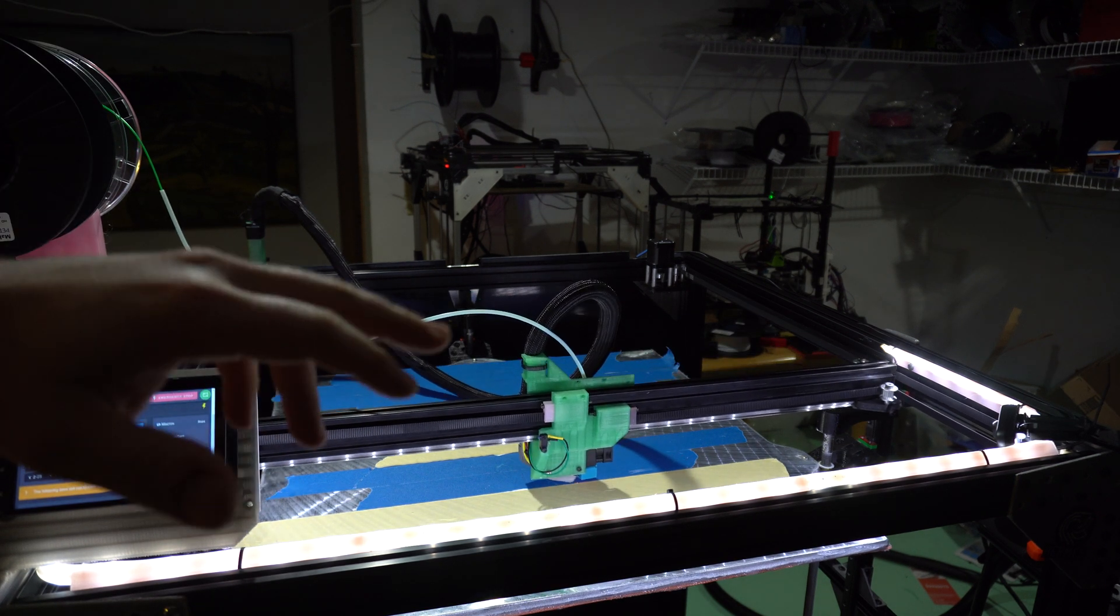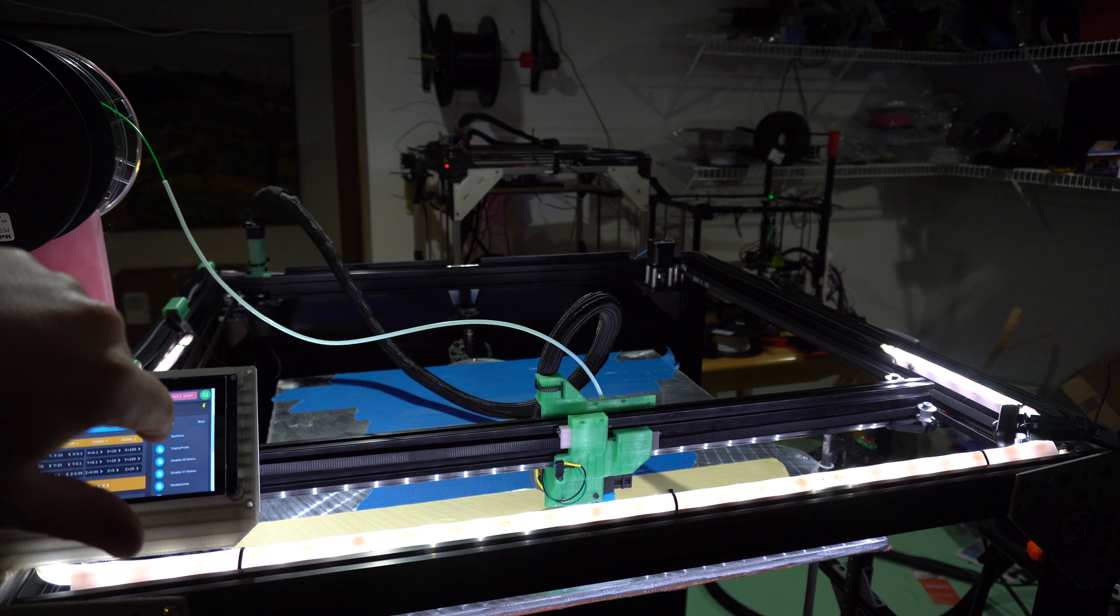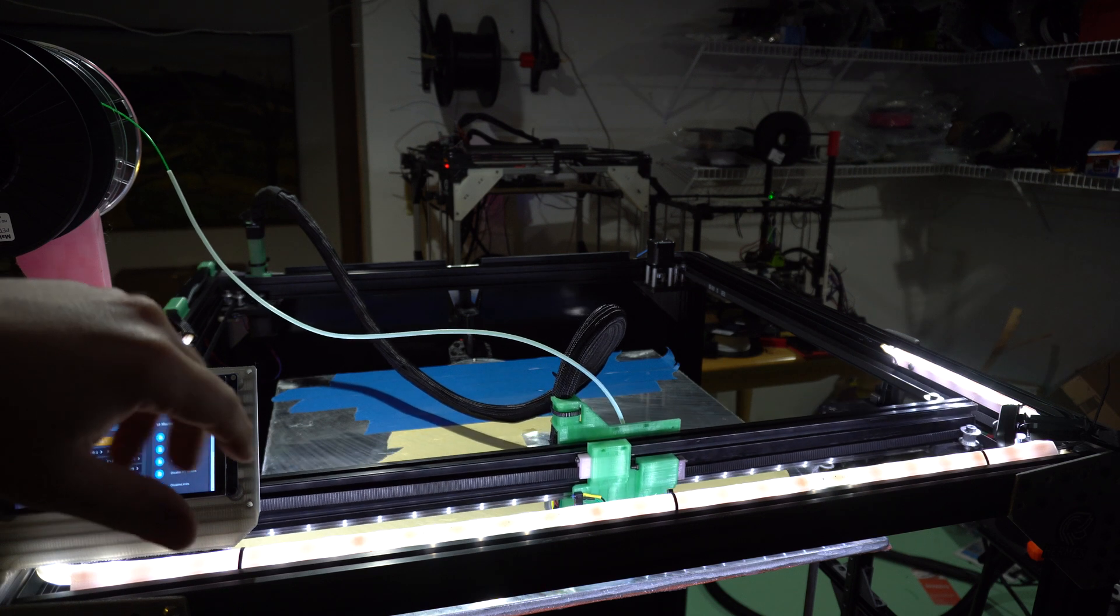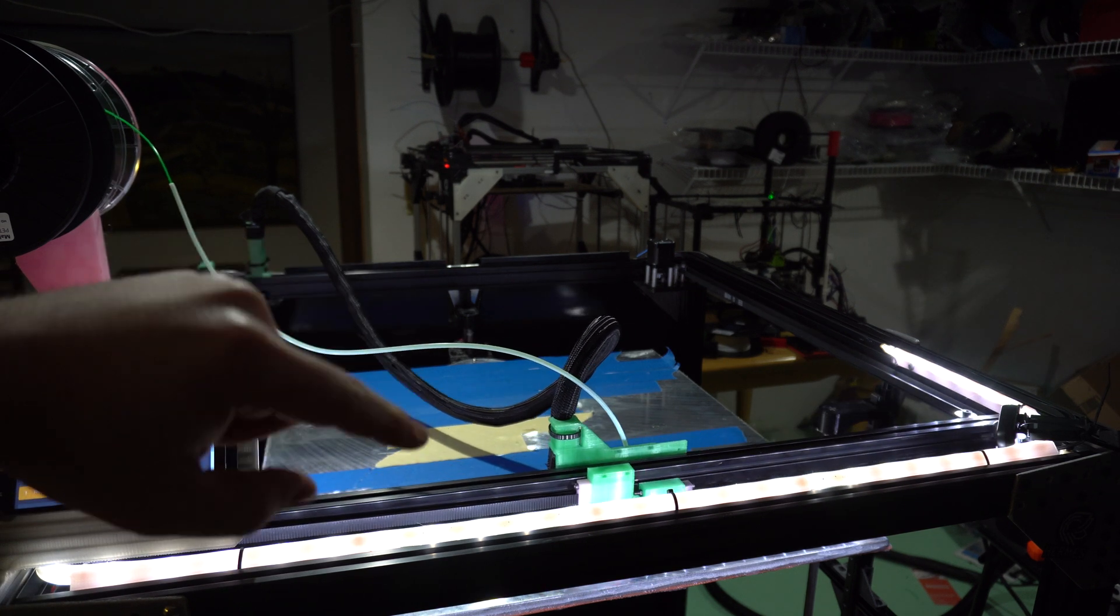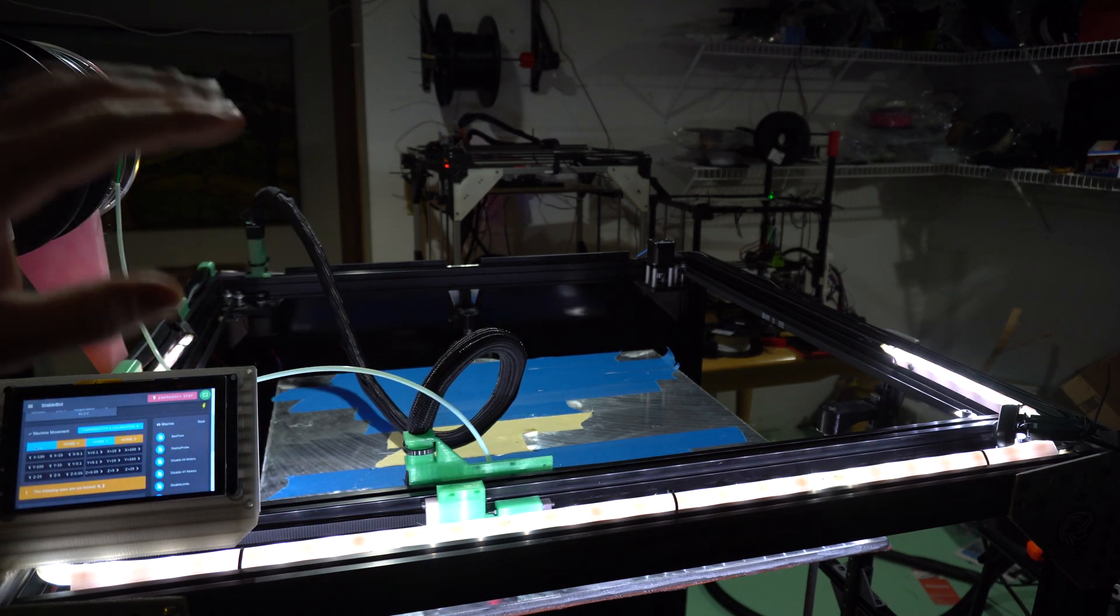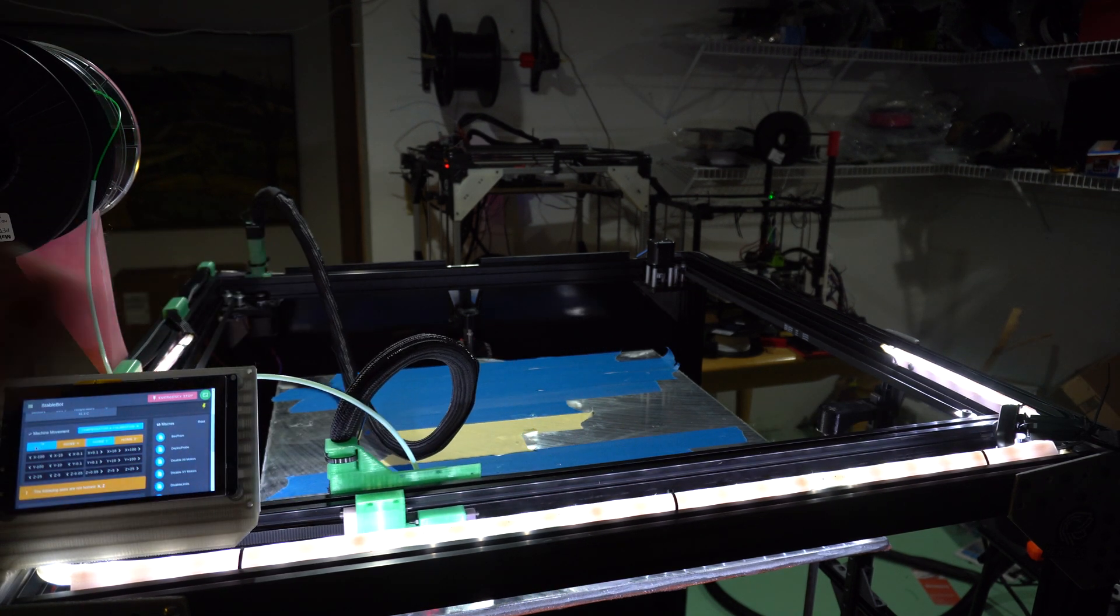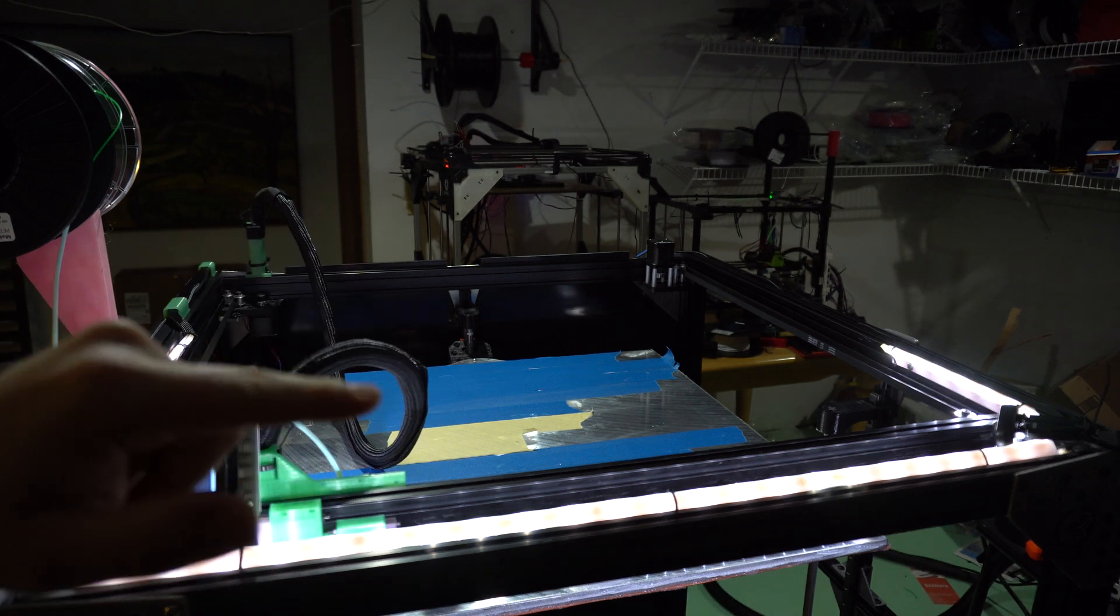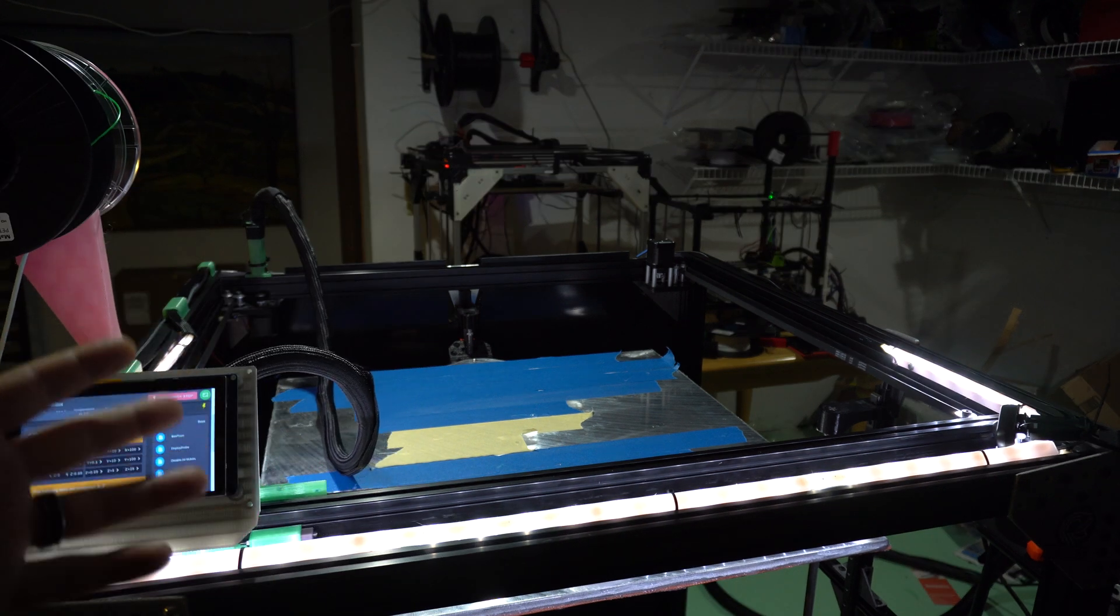So homes Y first, homes X second, and then it has a BL touch on there. It's configured with the appropriate offset, which we'll prove in a little bit.